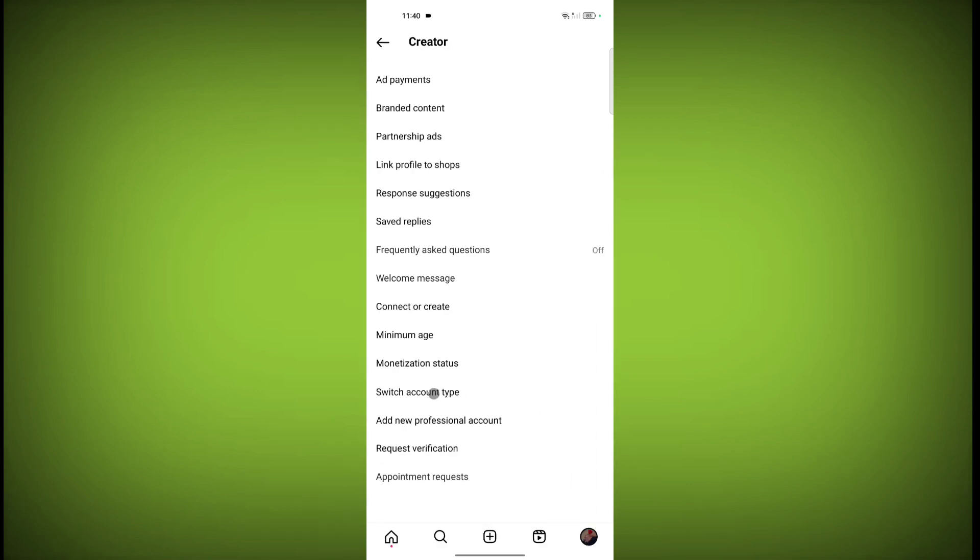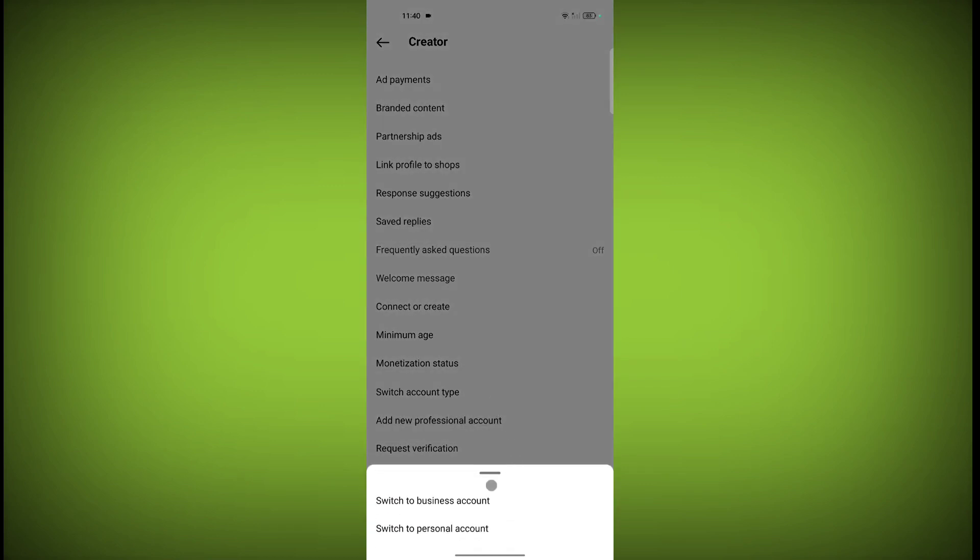Now click on switch account type. We want to make the account personal, so click on switch to personal account.